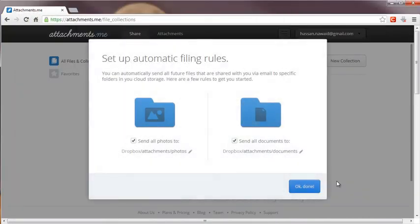Step 4: Setting up rules. You can automatically send all future files and share via email to specific folders in your Dropbox. Here are a few rules to get started.